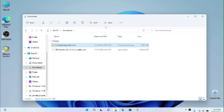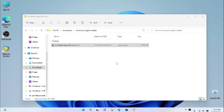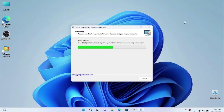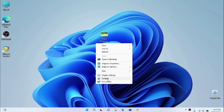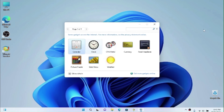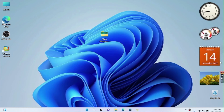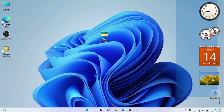Go back to the downloads, extract the zip file, open the folder, and install the gadgets. Choose your language, click OK, Next, Next, Install, then Finish. Right-click the desktop, go to 'Show more options', and you'll see the Gadgets tab. Add your gadgets — my favorites are the clock, the CPU meter, the calendar, and the slideshow. You can configure the slideshow with a fade transition. We've got gadgets now.